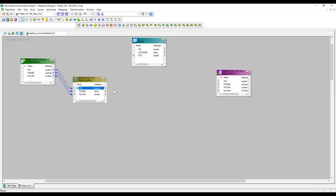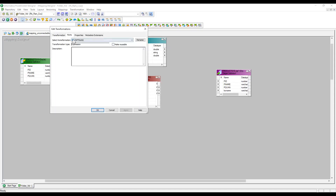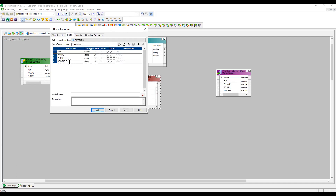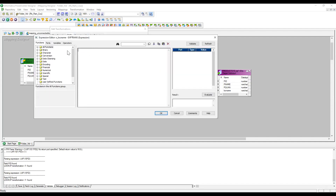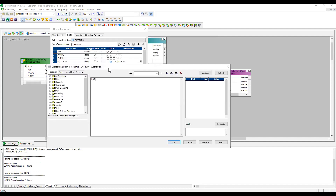Now if the lookup is not connected, how will we pass the product ID? We need to call and pass it from the source qualifier or from any other transformation. From the source qualifier it is difficult to pass the product ID directly, so I am simply taking one expression transformation. I'm going to pass the source data into the expression, and the expression will have an output port called 'O_location_name' — a string of 255 characters.